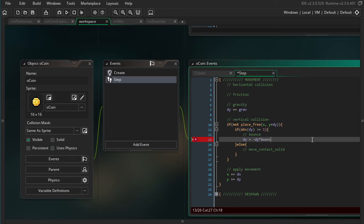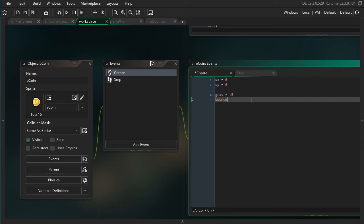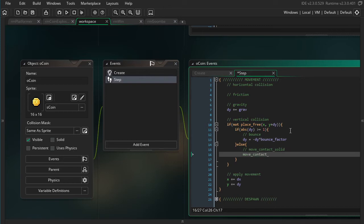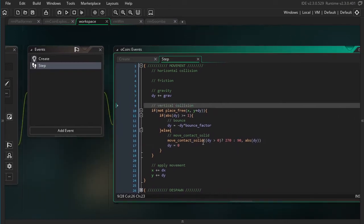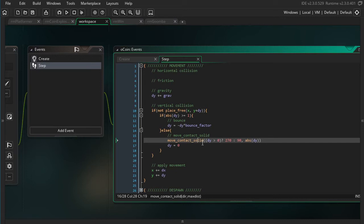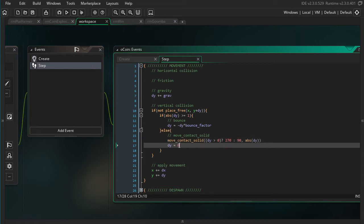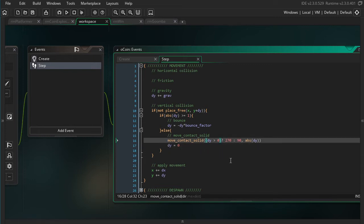We're going to be multiplying by a bounce factor, and I'll use 0.5. Part of the reason I'm making these all variables is so you can modify them later to make them feel just right for your game. A high bounce factor will be very bouncy — it won't lose much energy at all each bounce. Make it lower and it's going to stick to the ground more. If we're going too slowly to bounce, we do moveContactSolid and set dy to 0. moveContactSolid closes every gap with the wall and just sits there. We have a ternary operator saying what direction to move: 270 is down, 90 is up, decided based on whether dy is bigger than 0. The maximum distance will be whatever our dy is.